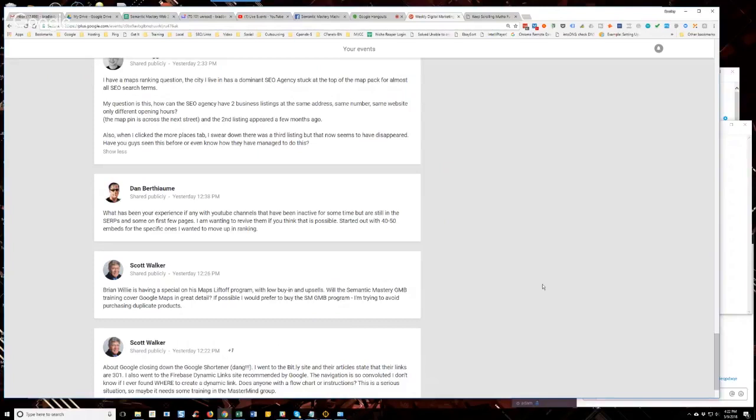All right. Anyways, what I like about using my own shortener is you can inject remarketing pixels and stuff right into the actual redirect URL, which is awesome.